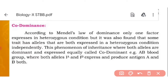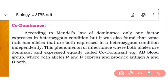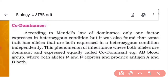According to Mendel's law of dominance, only one factor is expressed in heterozygous condition — the dominant character is shown. However, it was also found that some traits have alleles that are both expressed in heterozygous condition. In some characters, two different alleles are both expressed. This phenomenon of inheritance, where two alleles are both dominant and expressed, is called co-dominance.